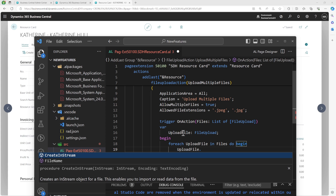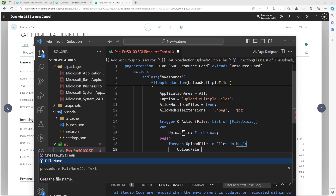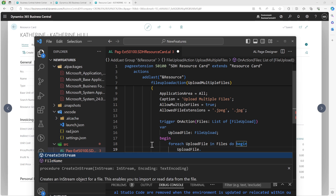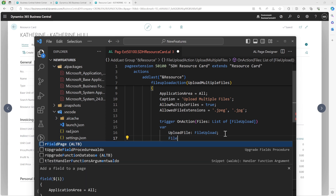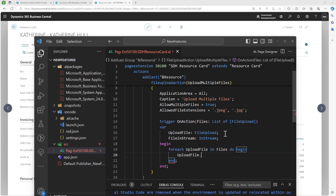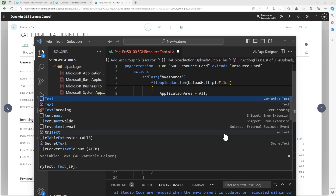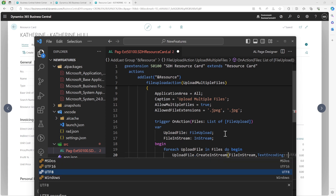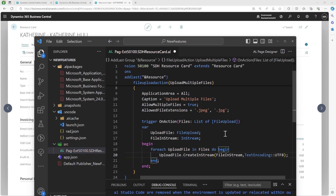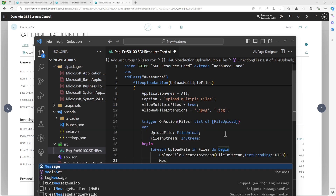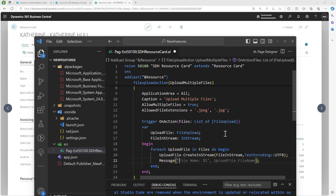To put a file into a stream you need an InStream variable and you need to define the encoding. Let's define a variable 'FileInputStream' as InStream, then call CreateInStream passing the stream and a TextEncoding of UTF8. You can also access the FileName from the FileUpload object — for the demo I'll use the file name parameter to display it.